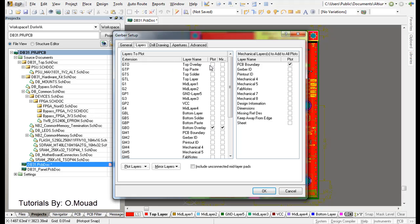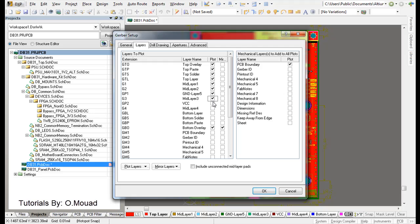For the layers, you're going to choose your layers here. I'm going to choose the top overlay, top paste, top solder, top layer, mid layer 1, mid layer 2, the ground, mid layer 3 VCC.